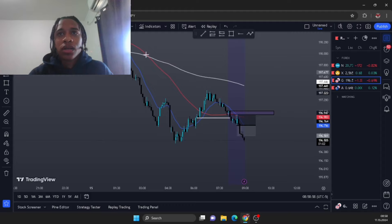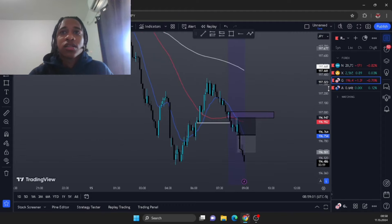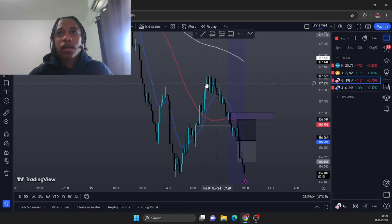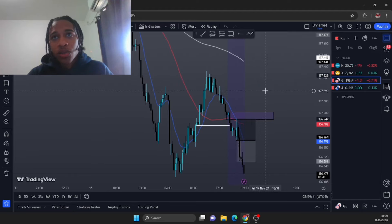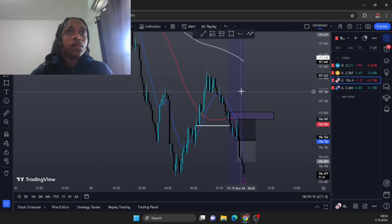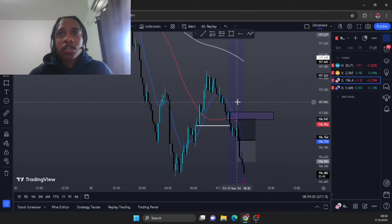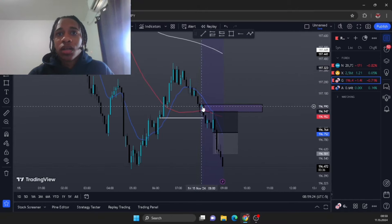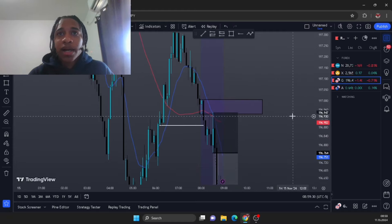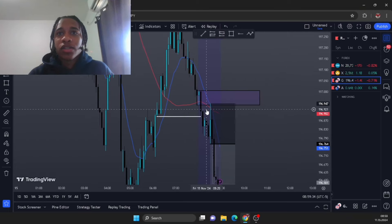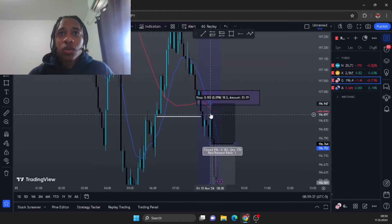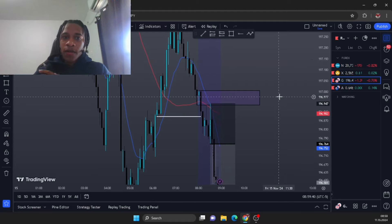Going down to the 50 minute for a deeper analysis — you can see breaking more structure to the downside, broke here, closed below this low. We're definitely taking sells today based on the analysis. I was on the chart around 7:30 just watching for new setups because we're looking for hyperability setups. We didn't get any hyperability stuff early on — there was a zone but it didn't have a gap attached to it, so I didn't look at it at all.